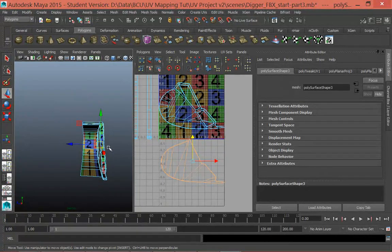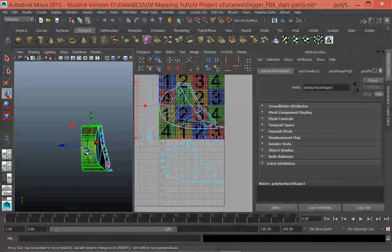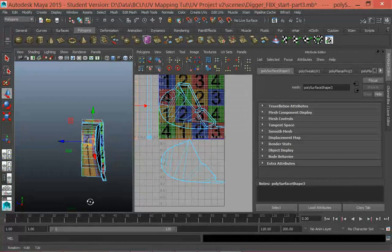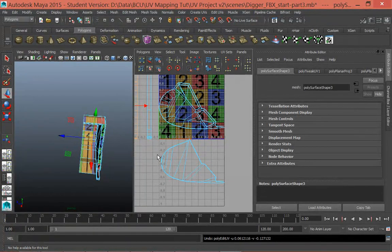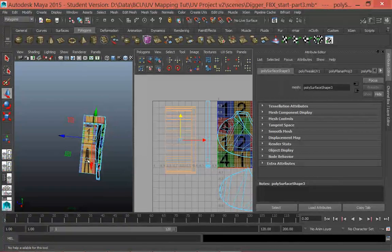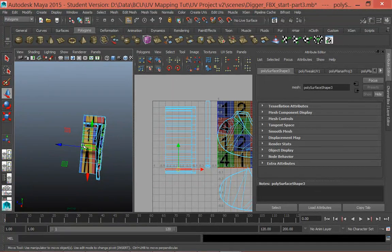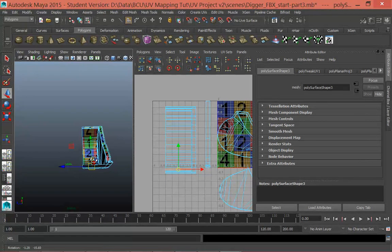A more pronounced version of that is this bit here where you can see the numbers are getting stretched as we go from facing the axis we projected from to facing a different axis. You can also see that as I move this shell around, the texture moves with it, but the texture is stretched because all these faces are not occupying the same amount of space on the UV map. What we want is for each face to occupy the same sort of surface area.